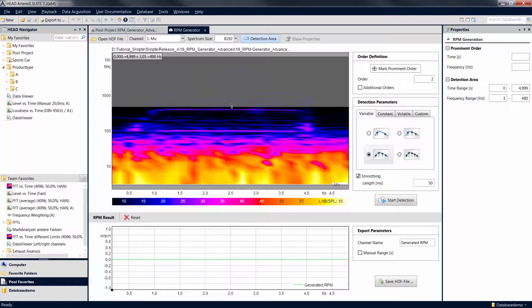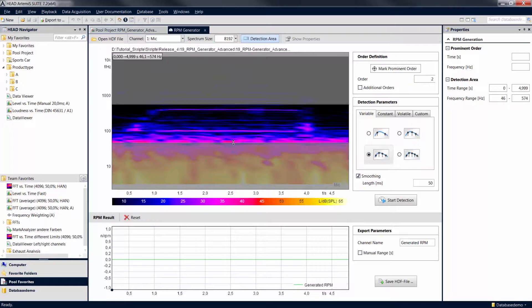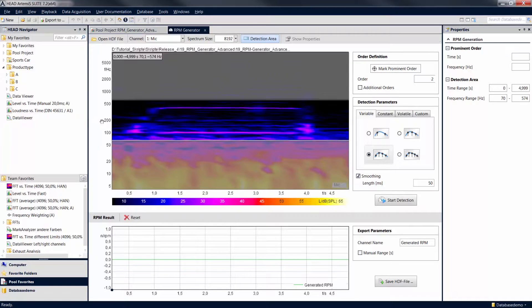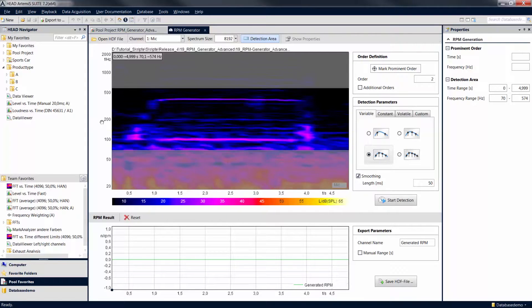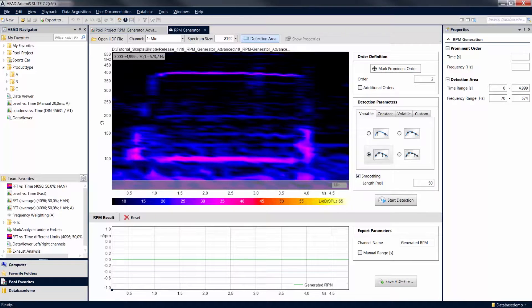Move the mouse pointer to the top edge of the diagram until an arrow button appears. By moving the bar, you can narrow the detection area for the revolution speed, thus accelerating the calculation.